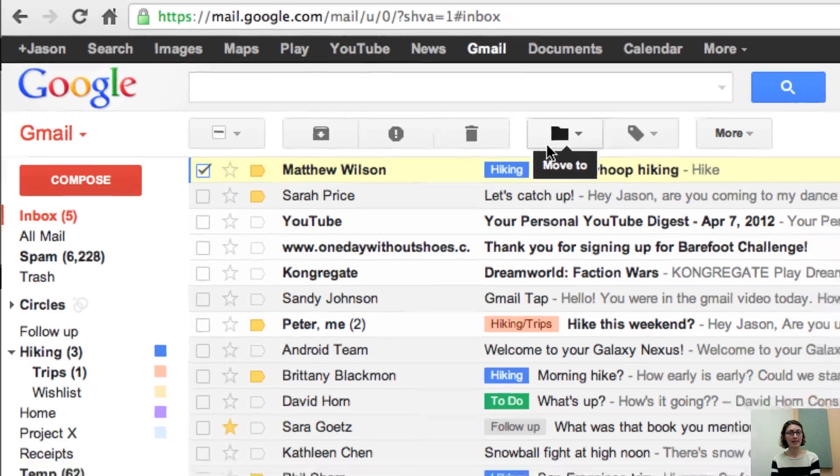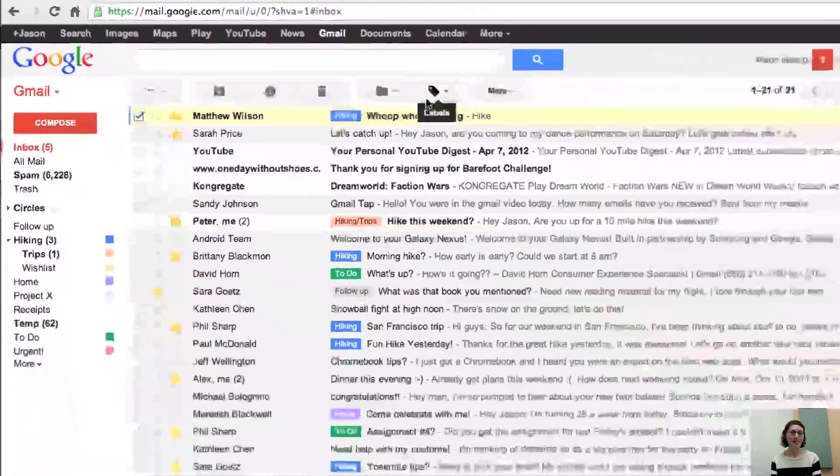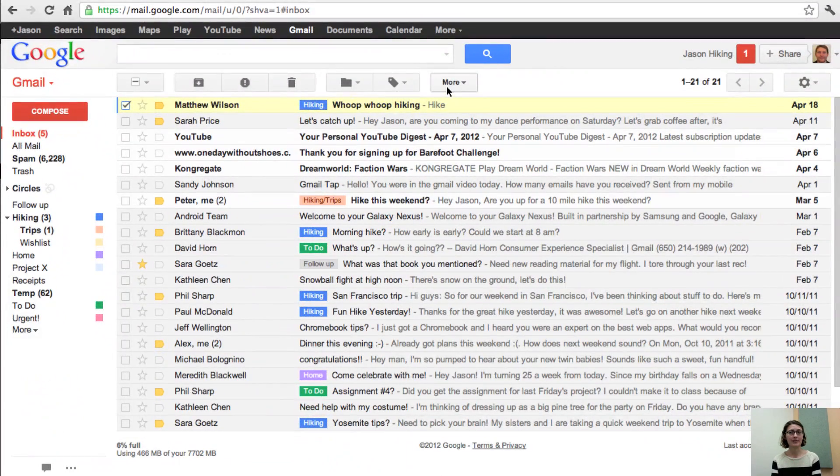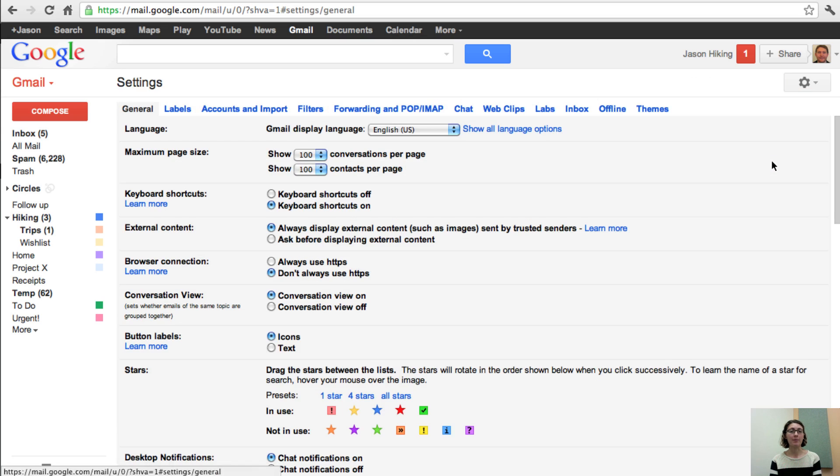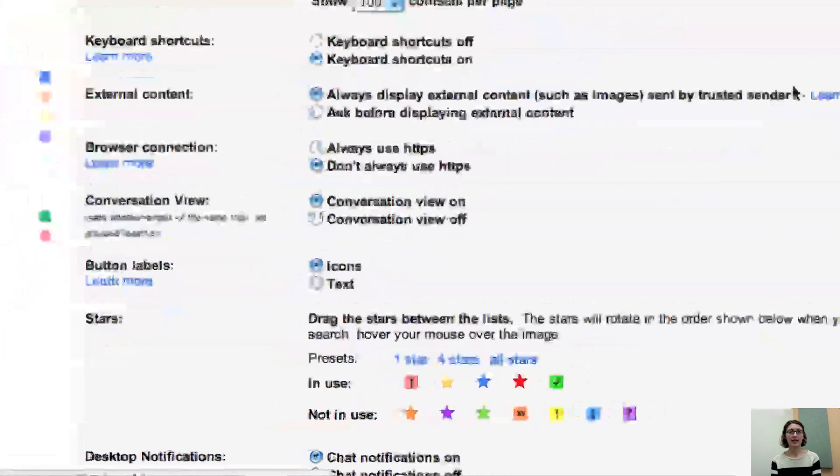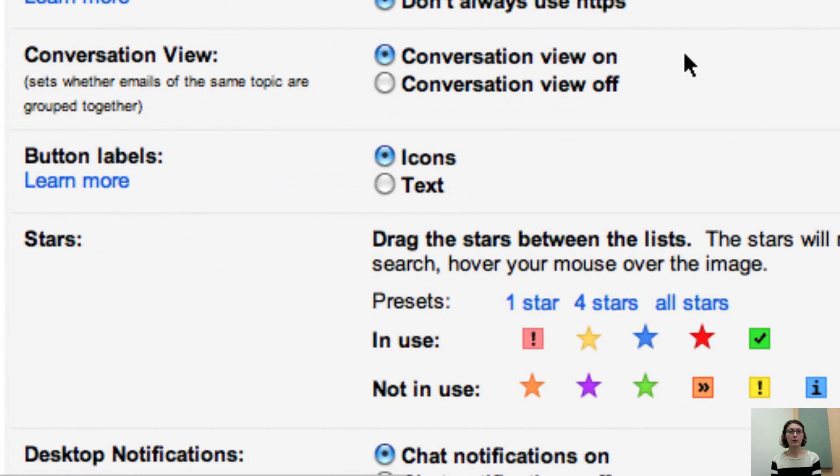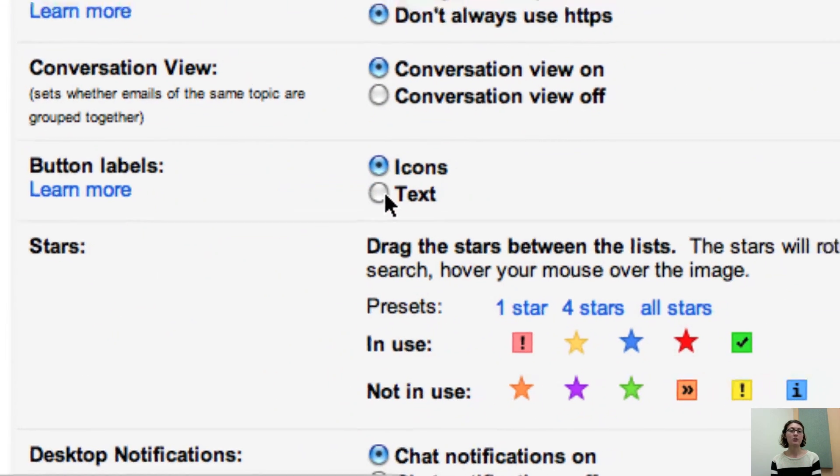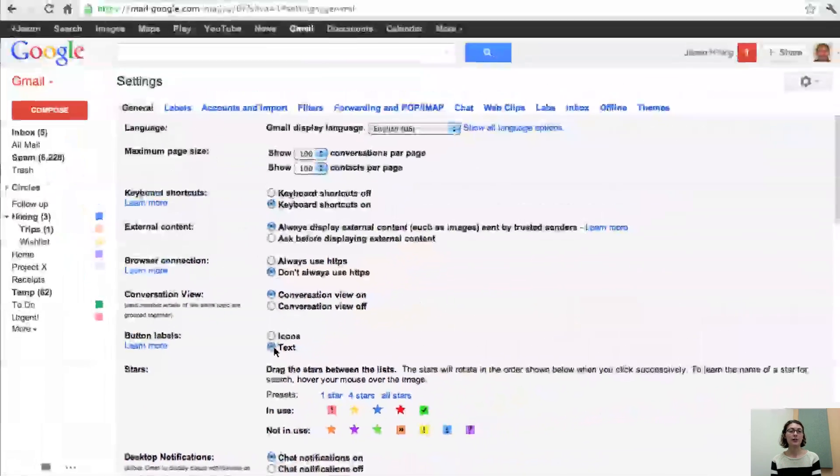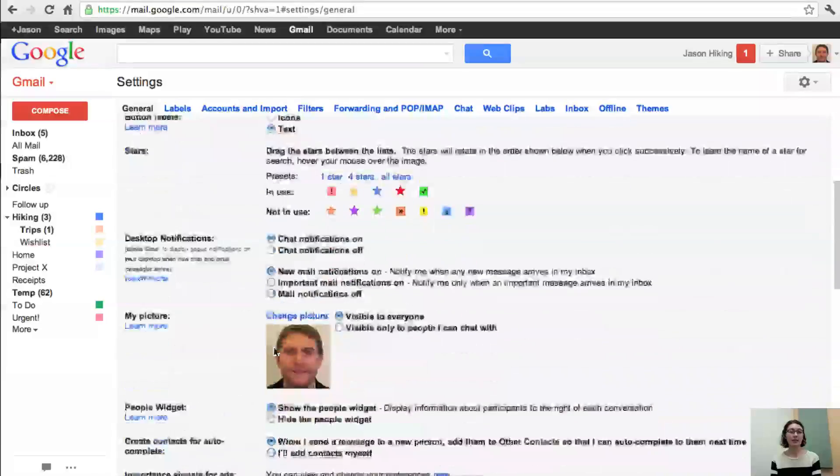But let's say that you always want to see the words on the buttons. Just click the gear to access your settings. When you open up settings on the general tab, you'll see a setting for your button labels where you can select text. Be sure to scroll down and save your changes.